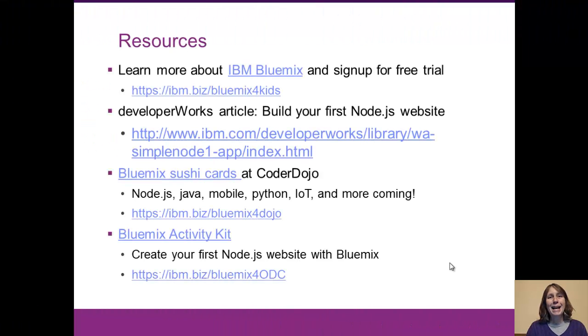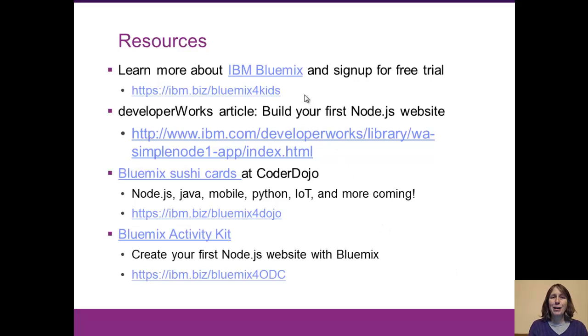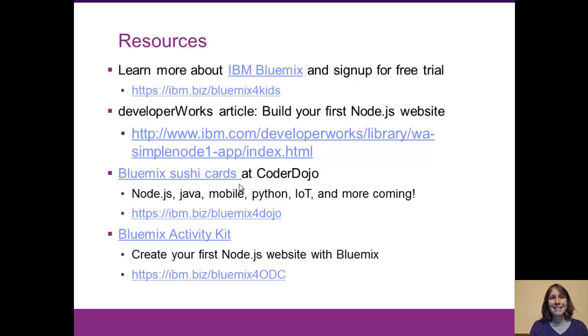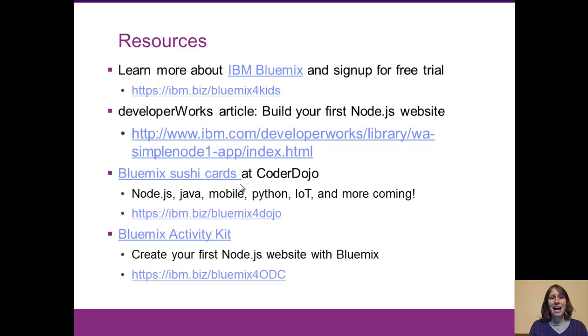Okay, now it's your turn to give it a try. You can go to IBM Bluemix and sign up for your free trial. The link is here to my article that has the step-by-step directions. There are also printable sushi cards, one page at a time. And we've designed these to make it easy enough for kids, so I know you guys can all do this.